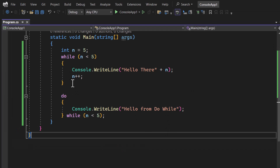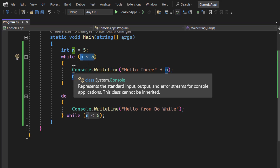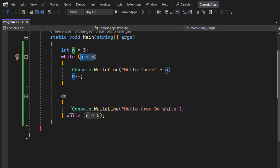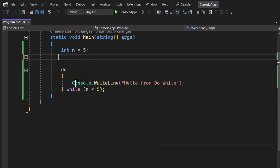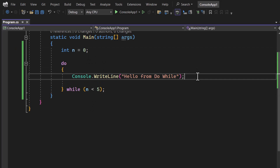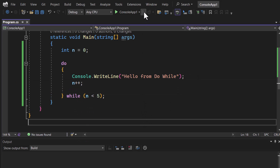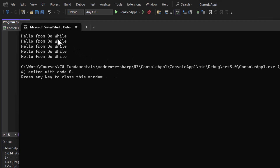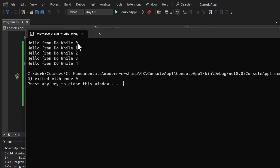The main difference between while and do-while is that if the condition is false, while will not execute even a single time, but in the do-while loop whatever you have written will be executed at least once even if the condition is false. Now let's remove the while loop and work with the do-while loop using value zero and incrementing by one. Running this, we get 'Hello from do-while' with values zero, one, two, three, four displayed.